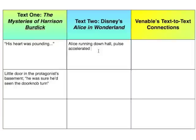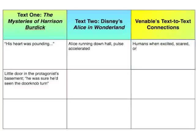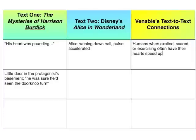And this is our connection. The connection we're going to make between these two is that humans, when excited, scared, or exercising — we'll have a chat about parallelism later — often have their hearts speed up.